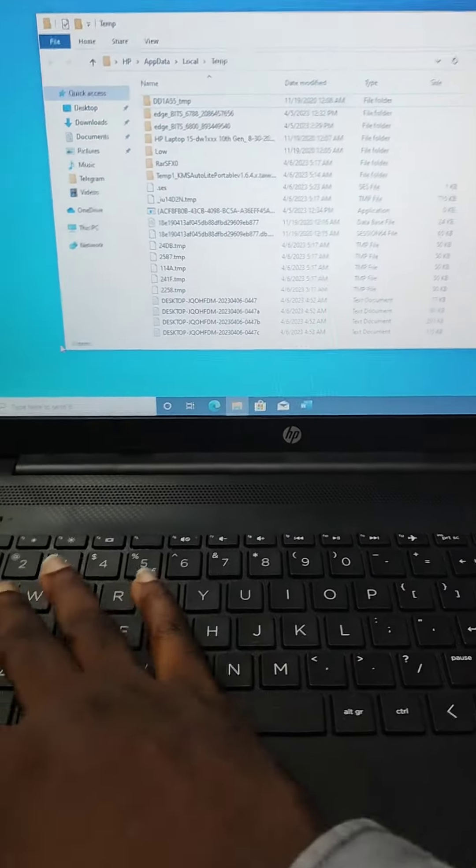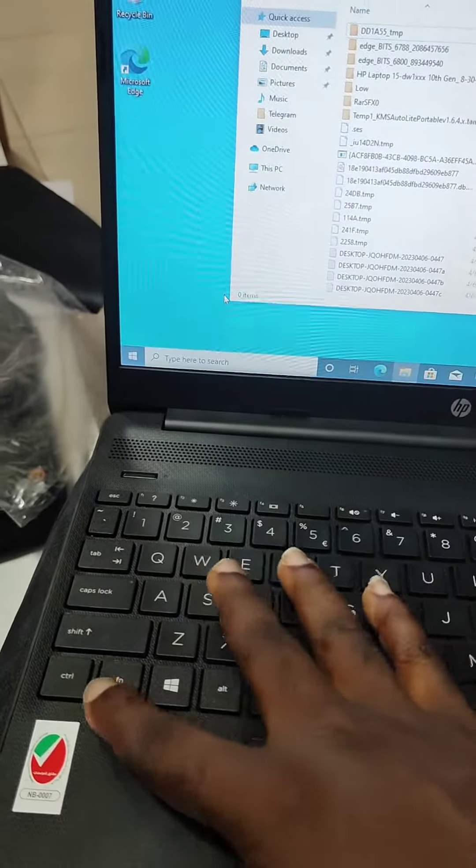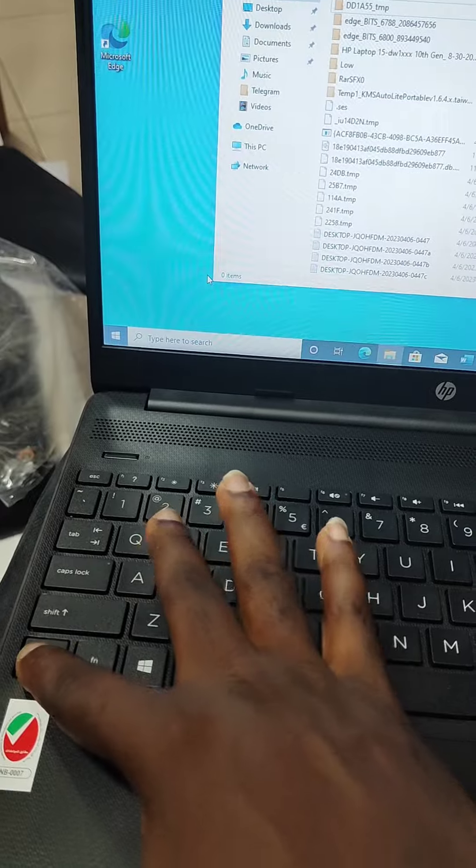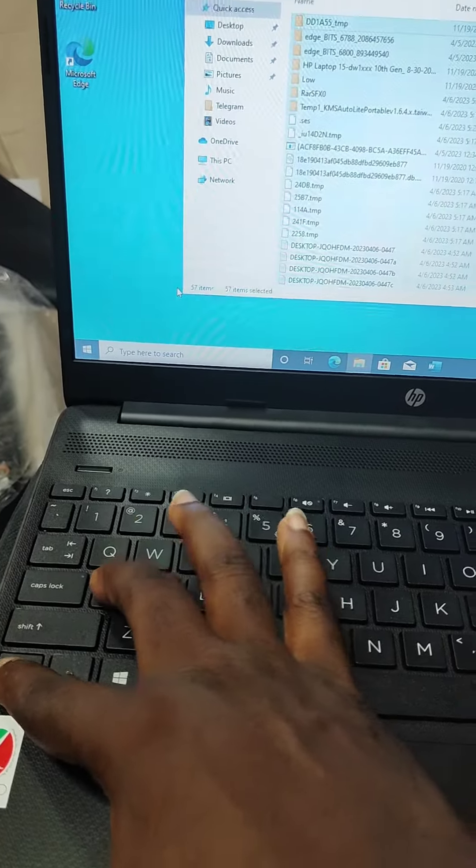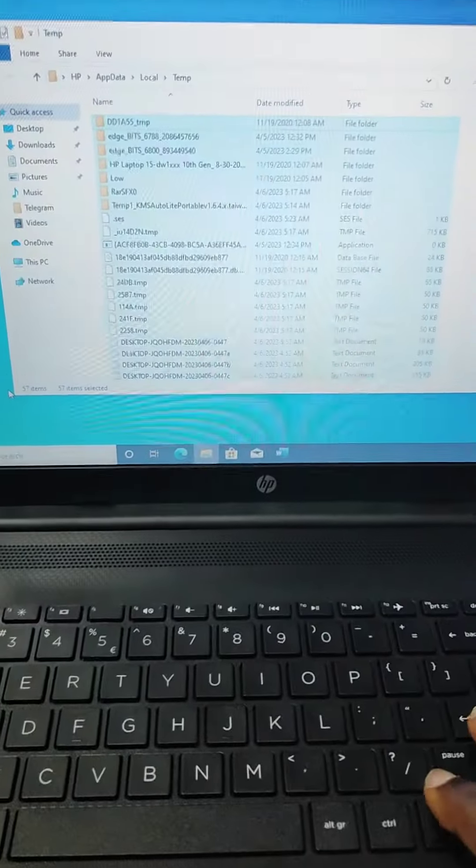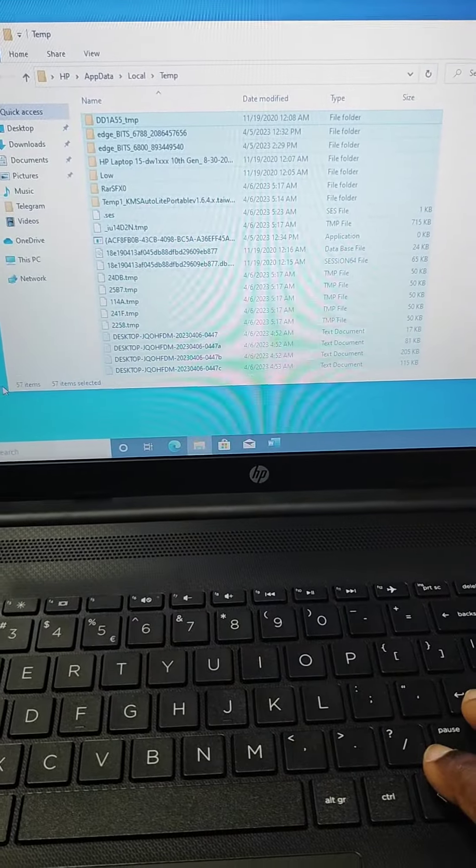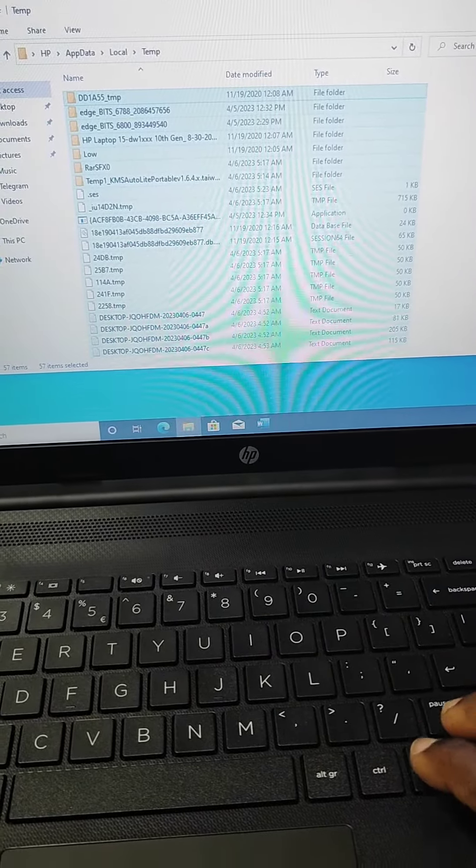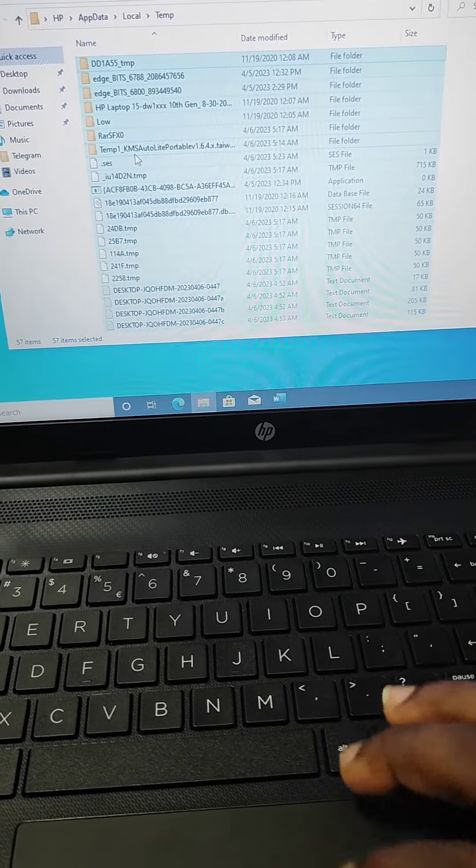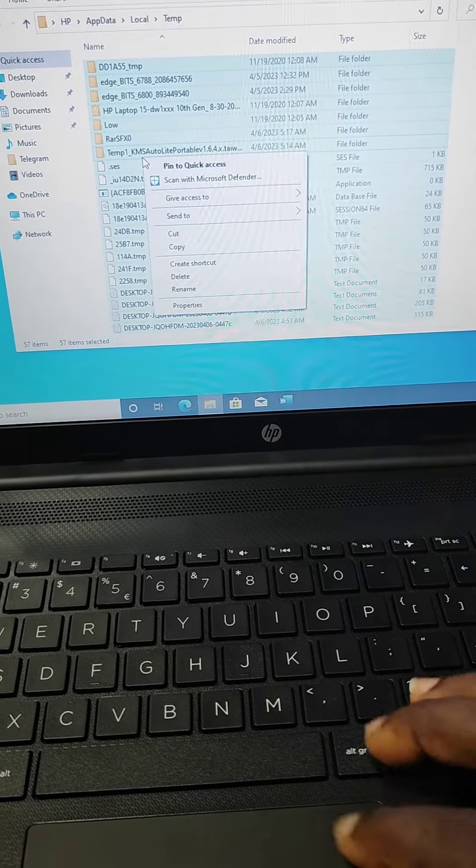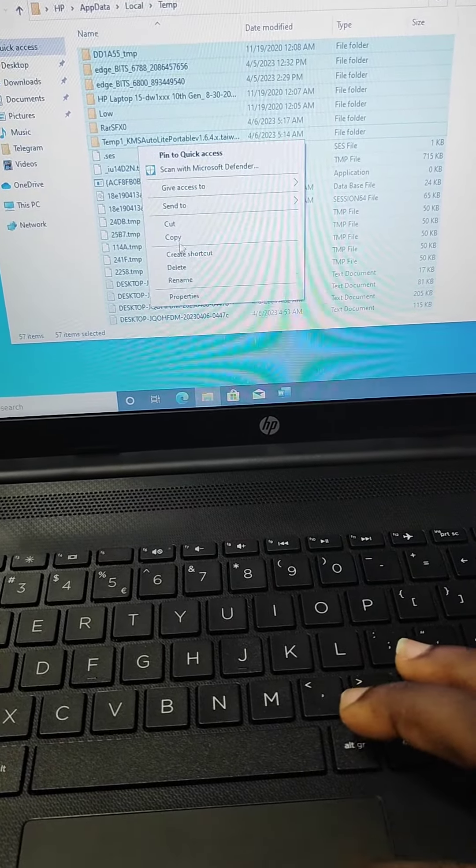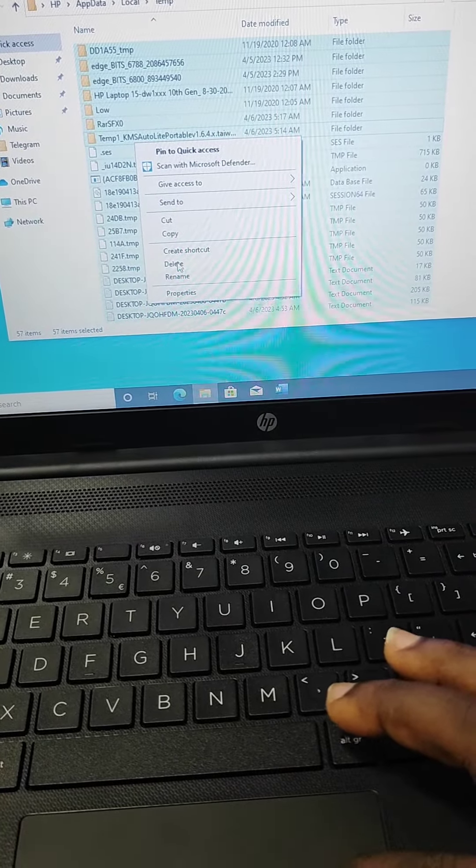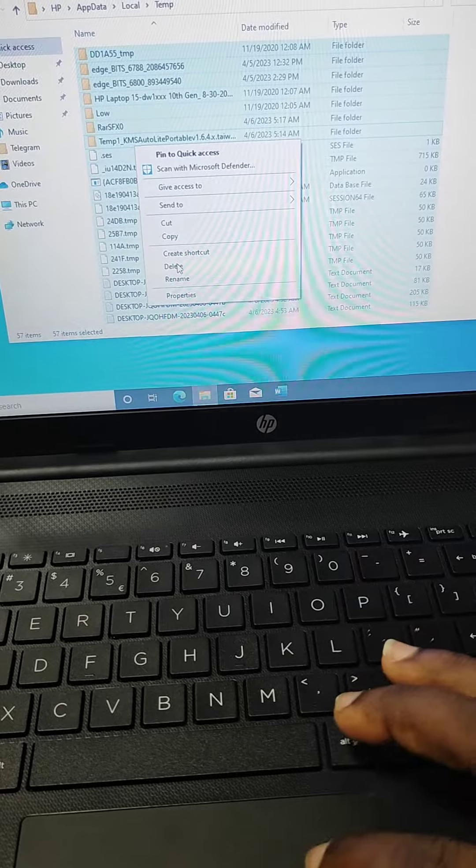So these are all temporary files and you can click Ctrl+A to select all of them. And then I can just go ahead and delete it.